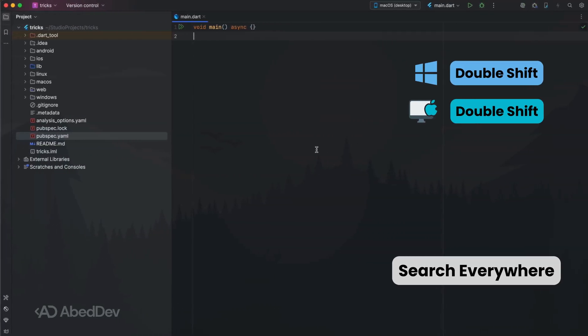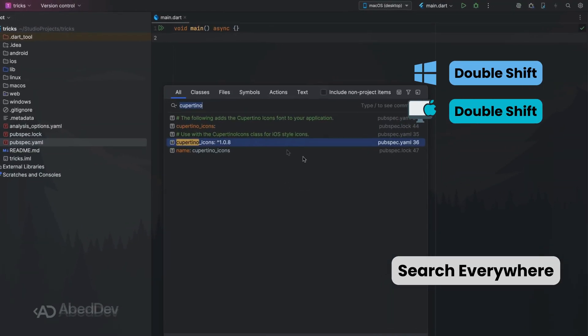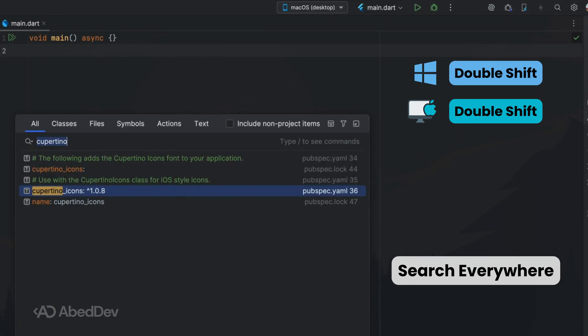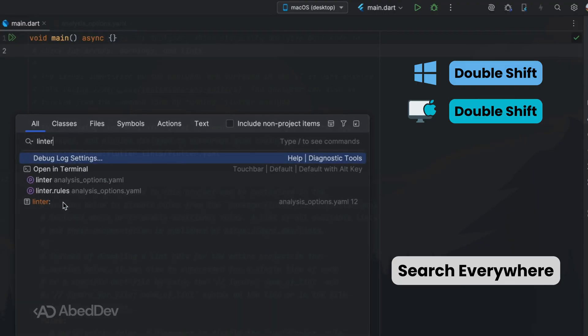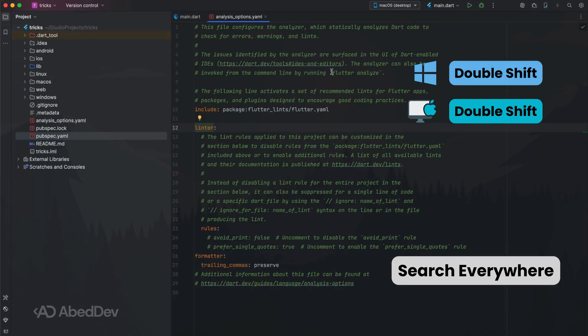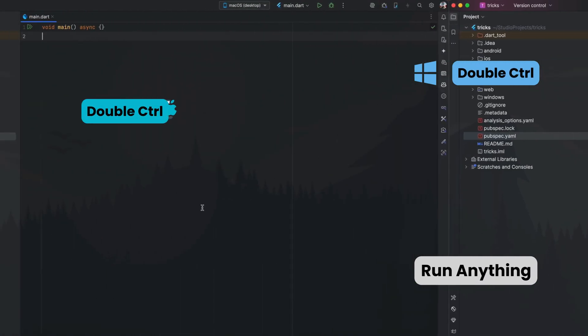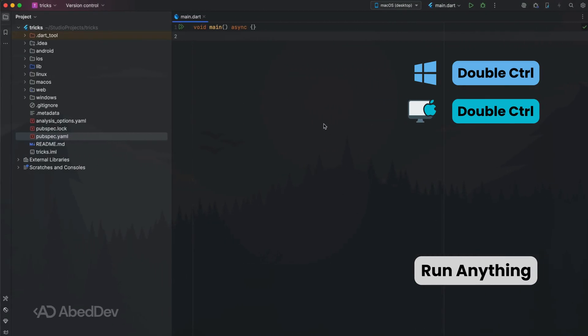Search everywhere: double-press Shift to search everything — files, classes, actions, or settings. No more digging through menus or folders.